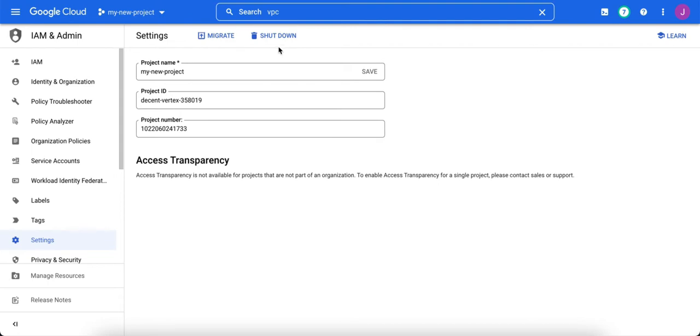This button at the top, Shut Down, can be used to get rid of a project. Of course, you want to make sure you don't need the project anymore.